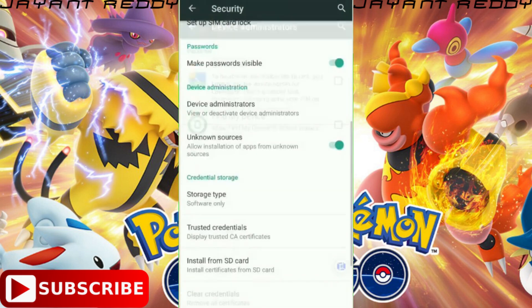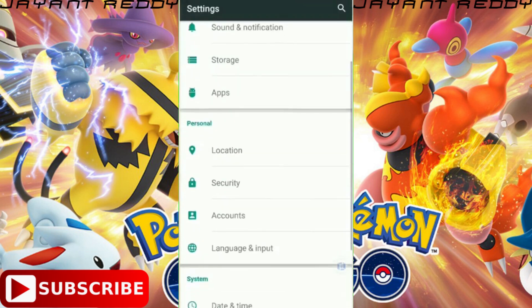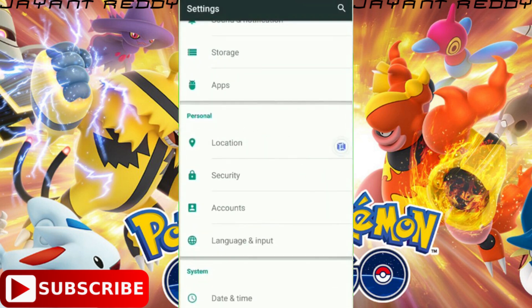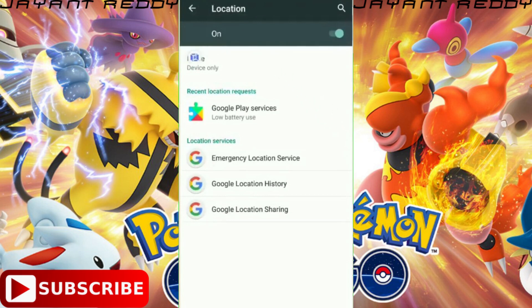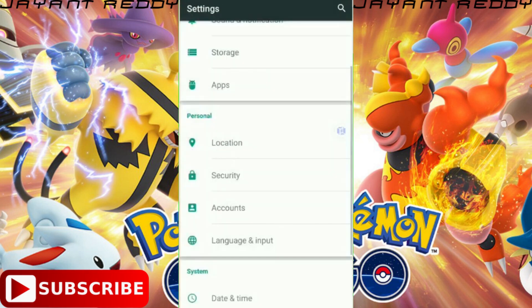Now come back and click on Location. You can see the mode is set to Device Only. Click on it and change it to High Accuracy. Select High Accuracy and come back.